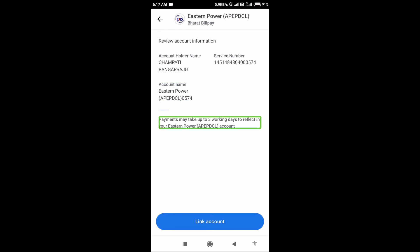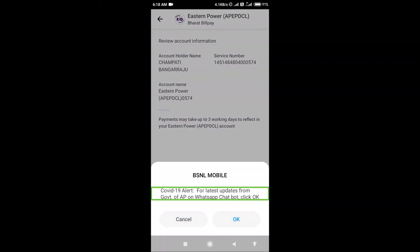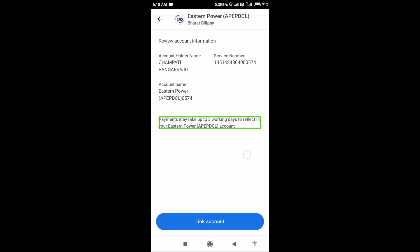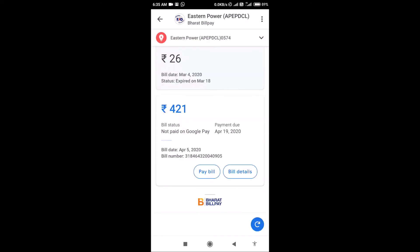Payments may take up to 3 working days to reflect on your Eastern Power of Webq account. If you have a payment on the electricity board, it can reflect within 3 working days. I will click on the Link Account button. We will press the link button on the page.